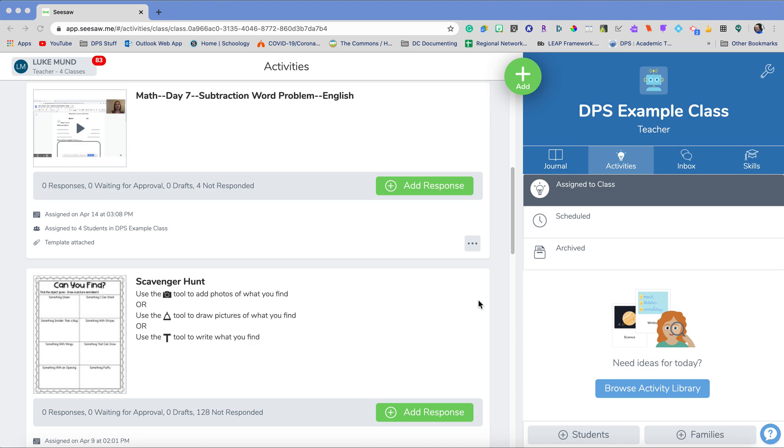Hello, my name is Luke Munt and I'm the Digital Coach for the Southeast Region. I'm going to show you today how to do collaboration between yourself and students using Seesaw and how to use the audio video tools to do that.